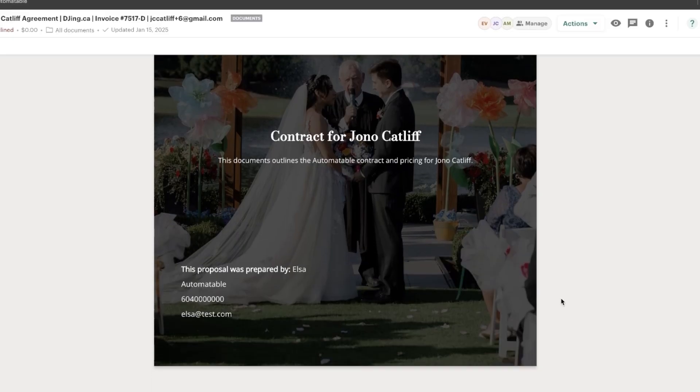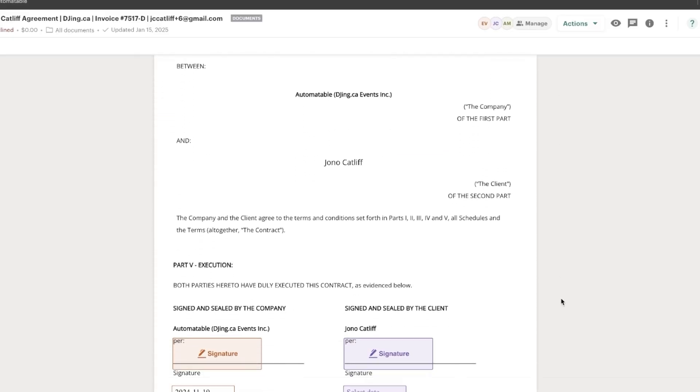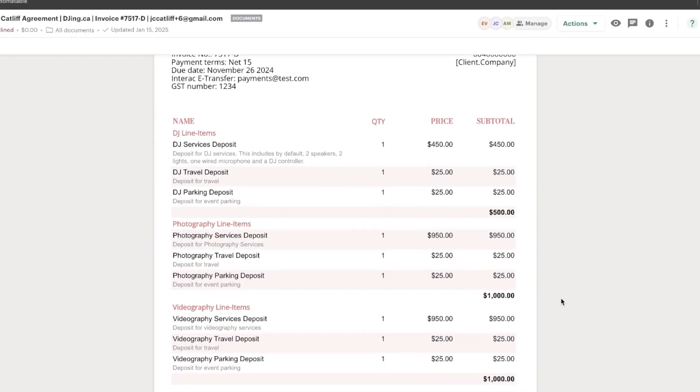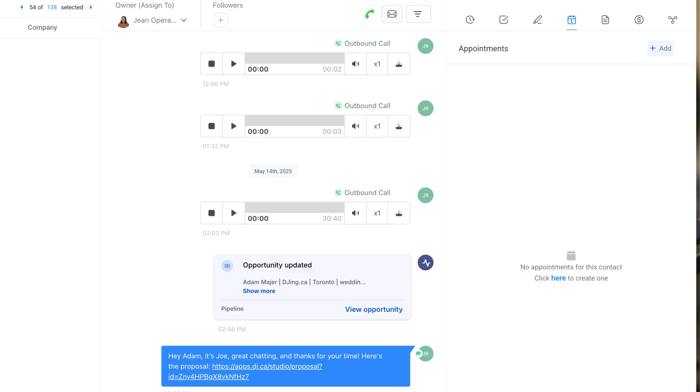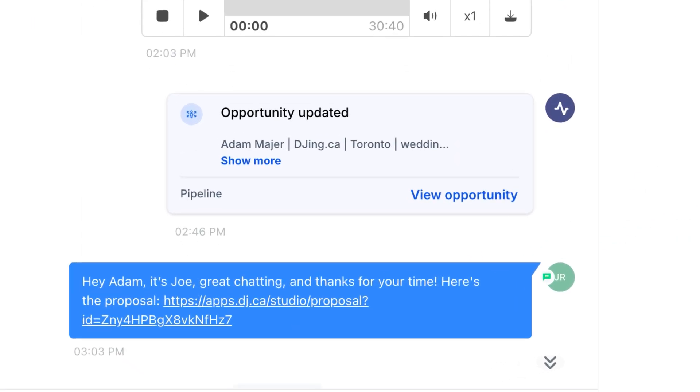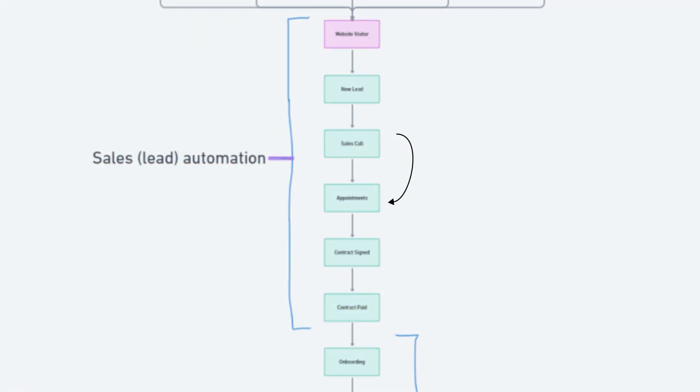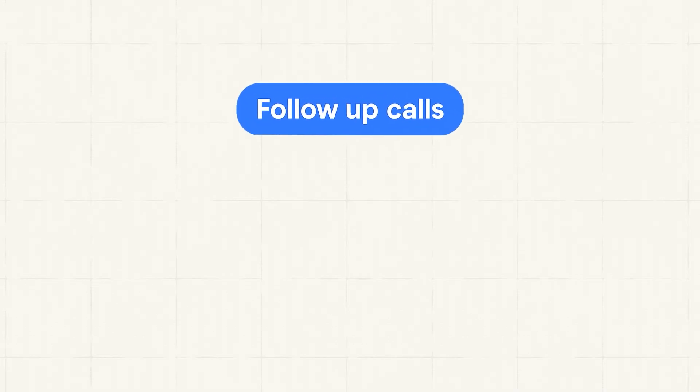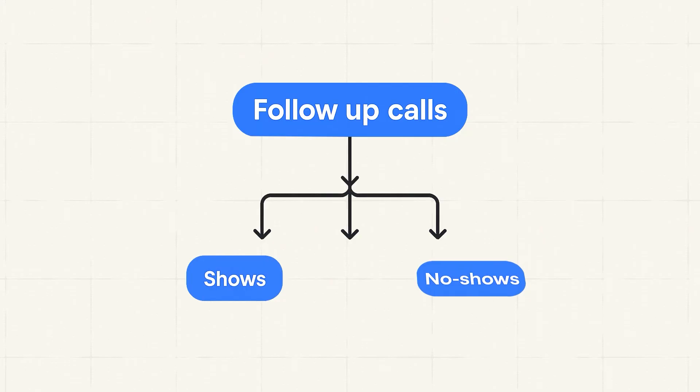What that does is it automatically generated things like contracts or invoices, even scheduled follow-up calls between us and that client again, sent off text messages thanking them for their time, and all that kind of stuff. When it comes to those follow-up calls, there is usually three outcomes that would happen: the lead would either show up to the appointment, they would no-show, or they would cancel. And no matter what happens, we would automate all three outcomes.